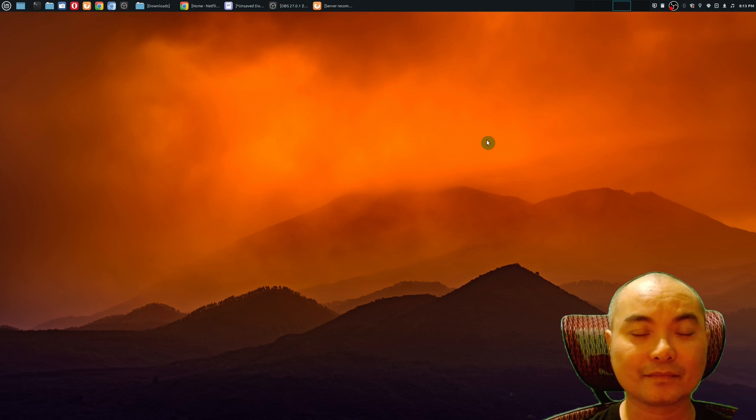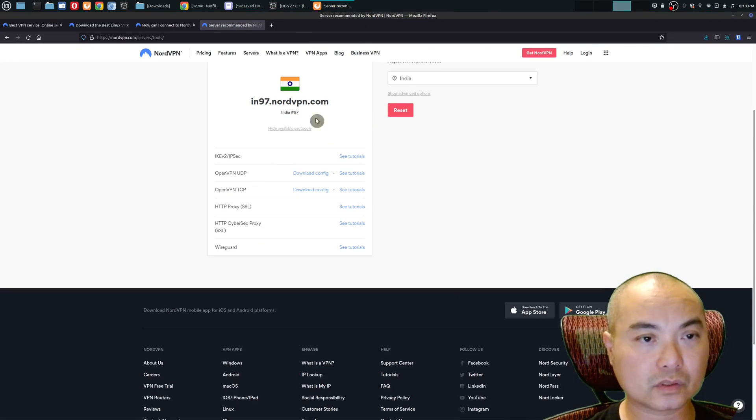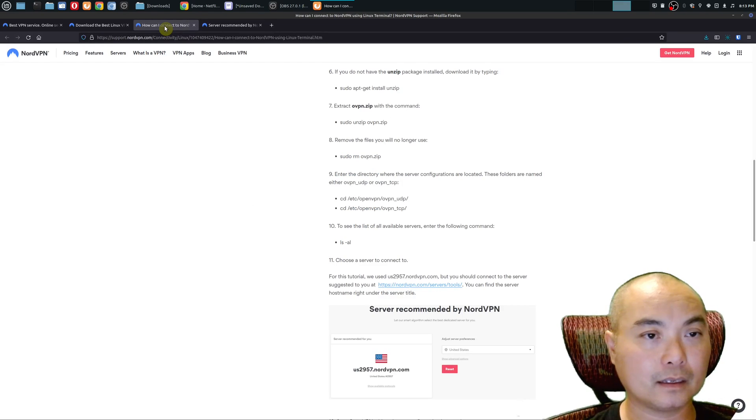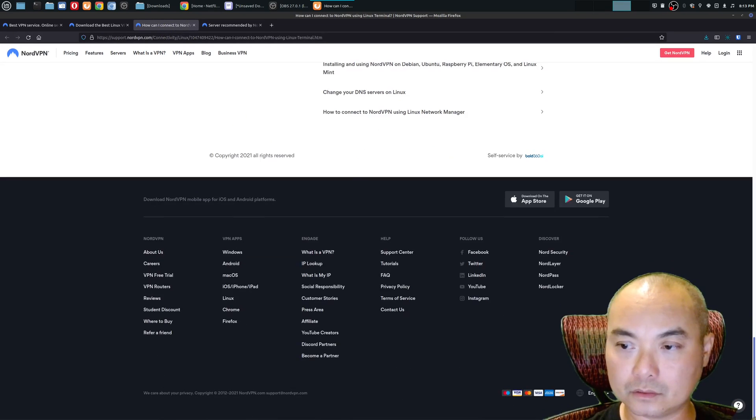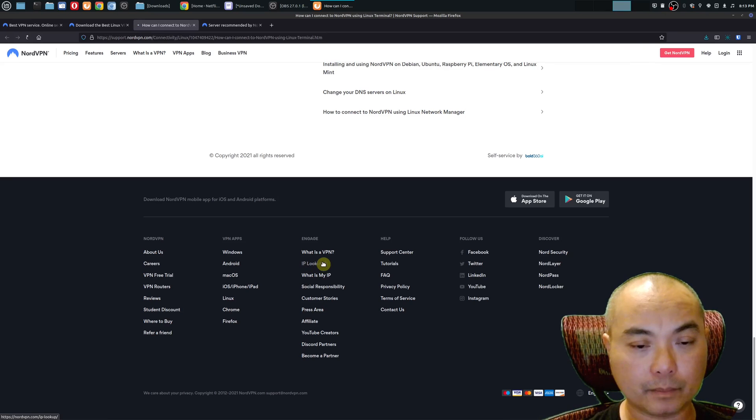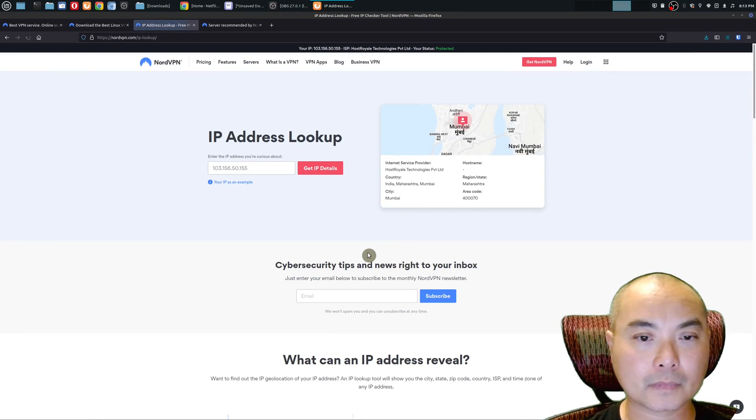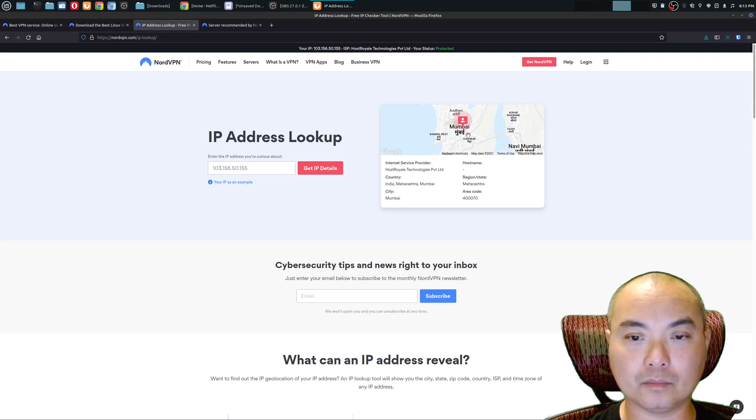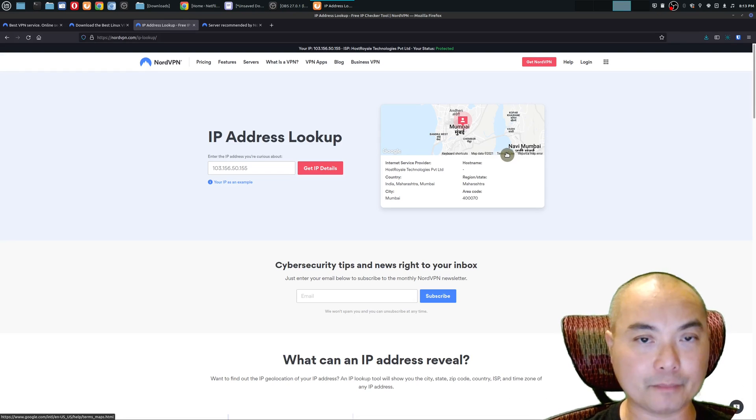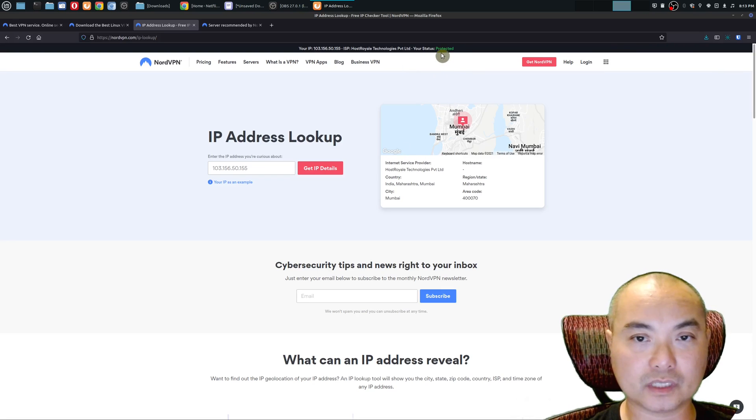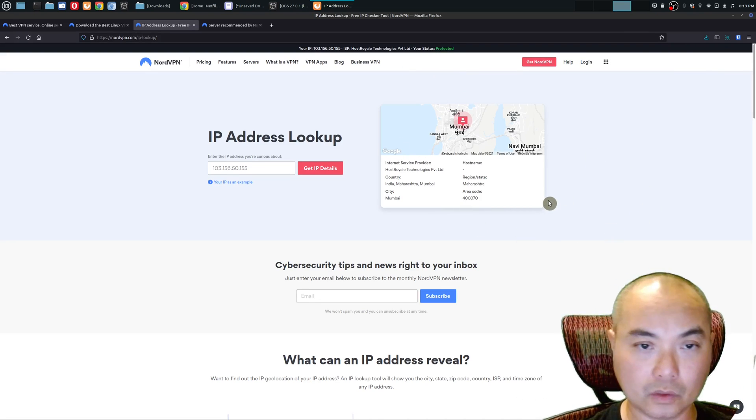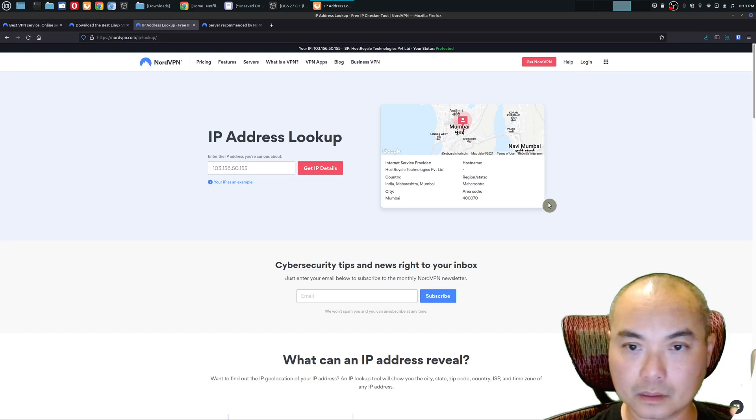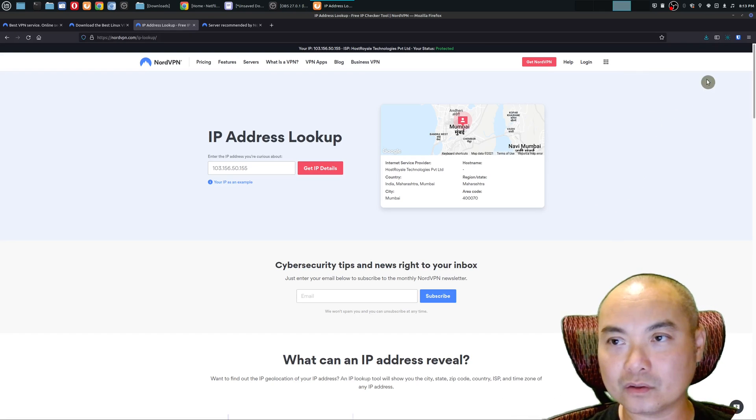You can also confirm this as well. On NordVPN's website, I could go down here to the bottom and there's this thing called IP lookup. There it is, I'm in Mumbai. You can use other IP lookup services as well, and it also tells you that it is protected, meaning it's going through NordVPN's servers.